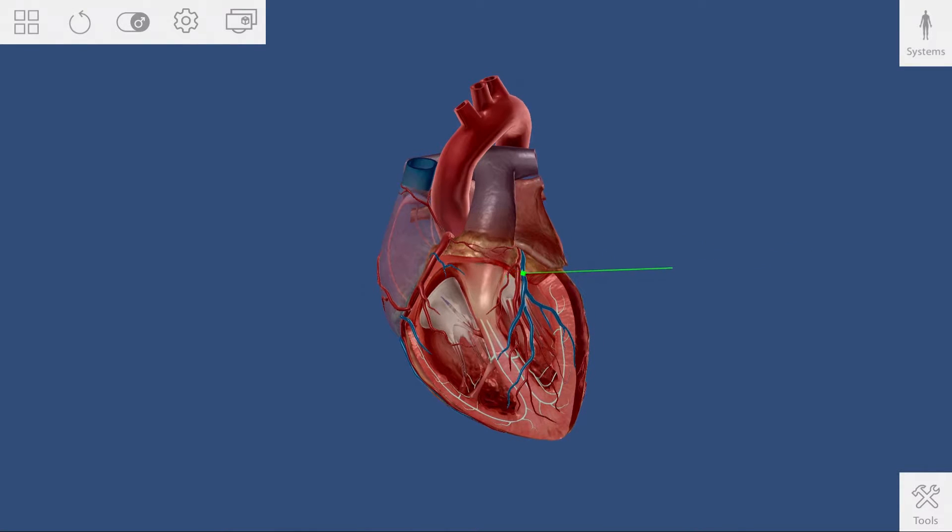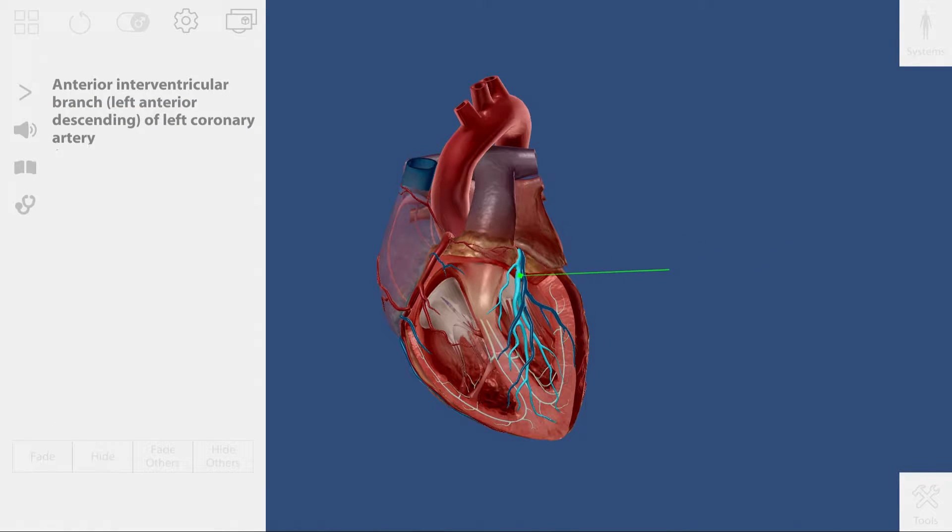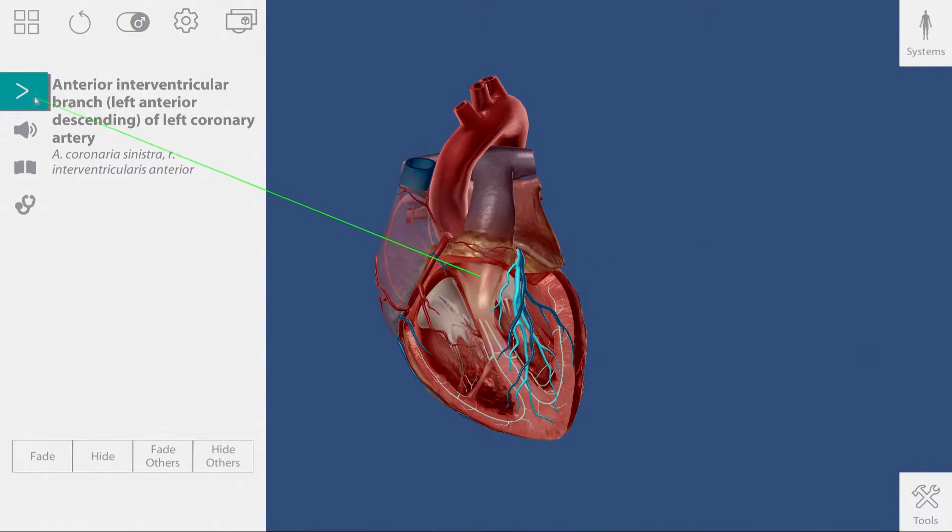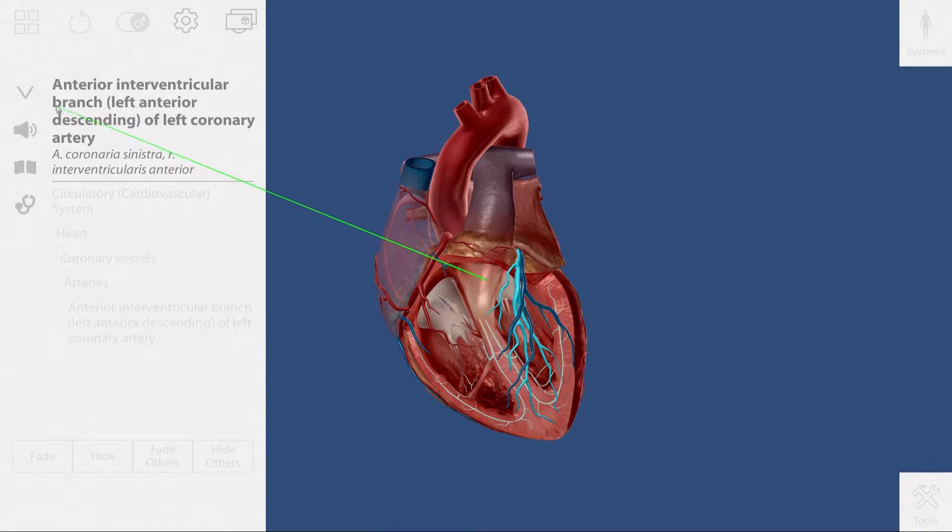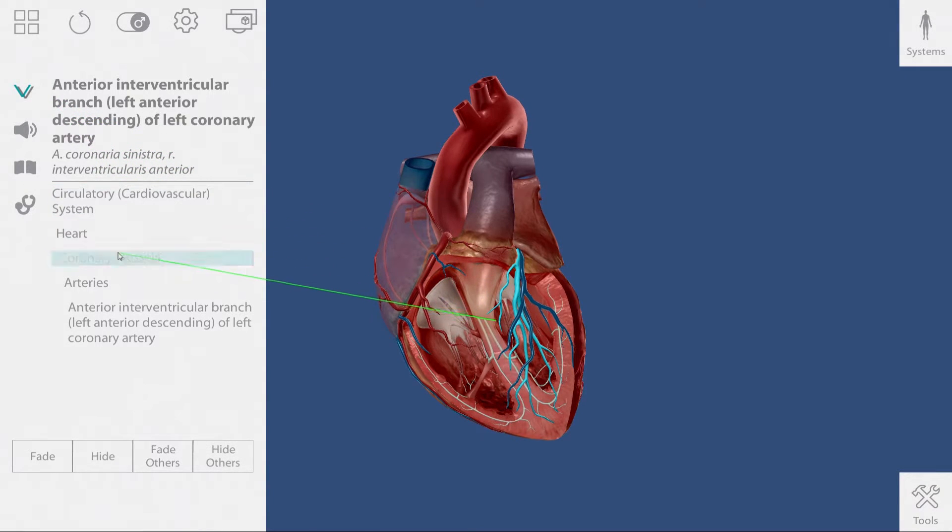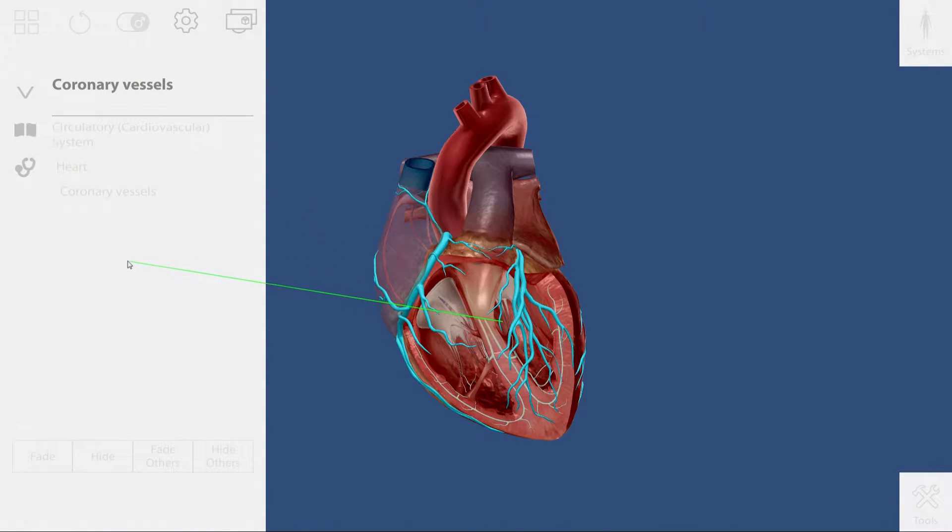A quick tip to get a cleaner view of the heart is to select one of the coronary vessels. Use the breadcrumb trail to select all of them, and then hide.